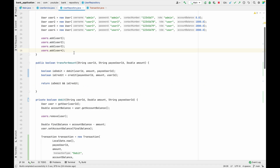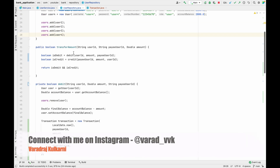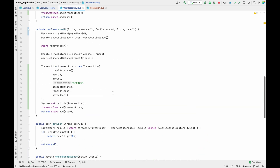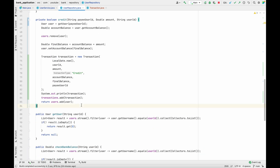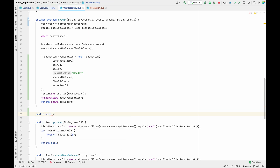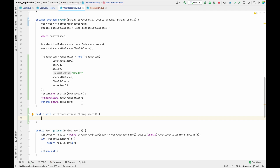We also have to add a similar method inside our user repository. So I'm adding a public void printTransactions method that again takes a String userId as a parameter. Inside this printTransactions method we have to write the actual logic.